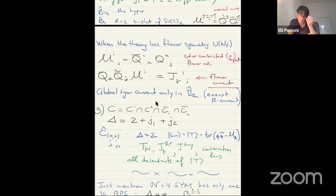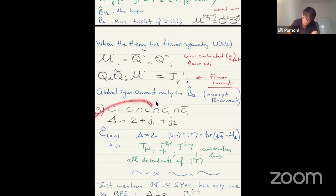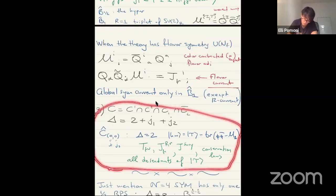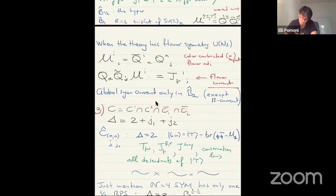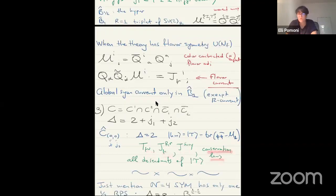Acting on T with Q's, you get a bunch of extremely important things: the stress-energy tensor, the R-symmetry currents, the supersymmetry currents, and all their conservation laws. They are all descendants of this T multiplet. This is extremely important — when you want to derive any correlation function with stress-energy tensors or R-symmetry currents, you use the fact that they are in this multiplet.